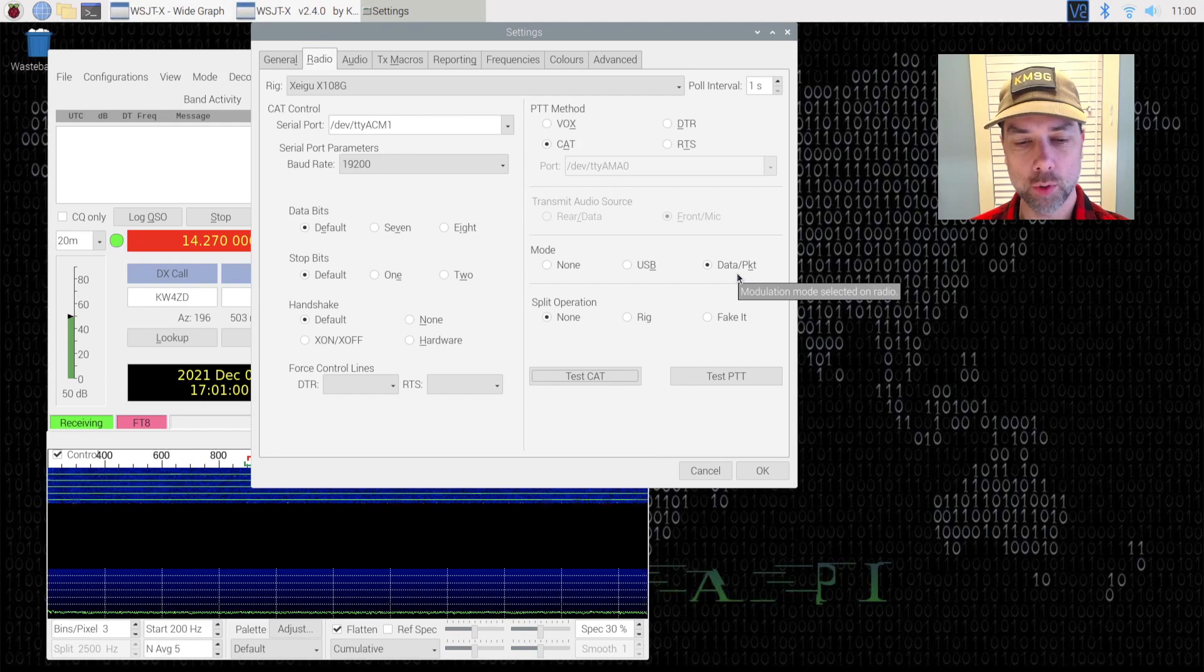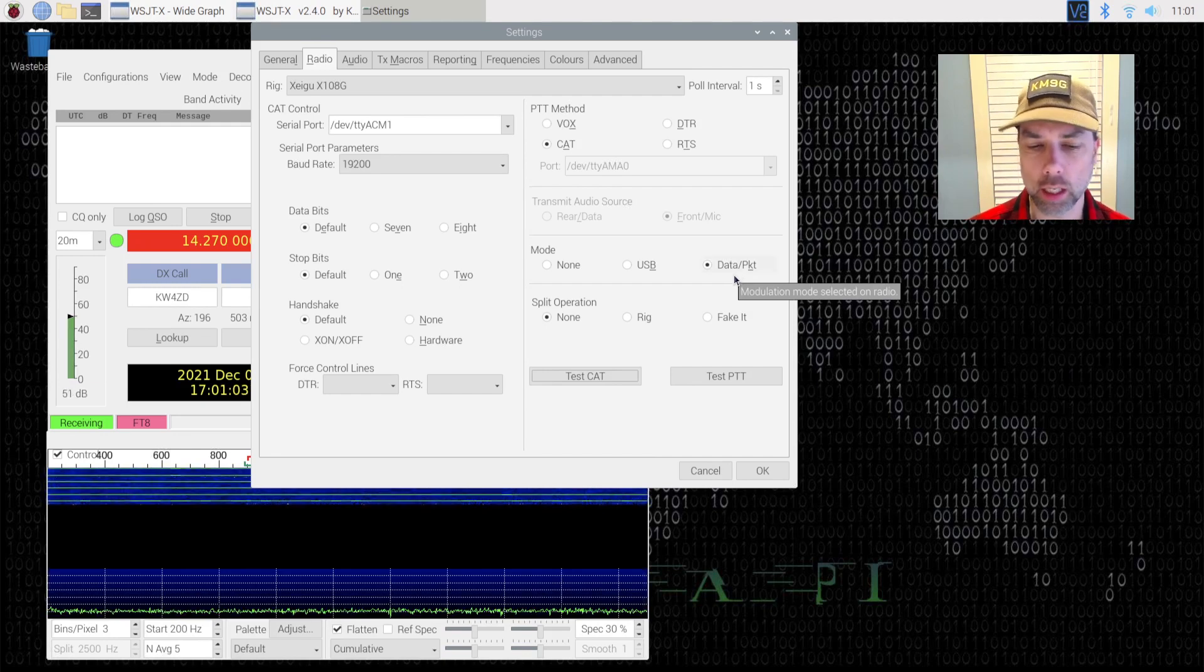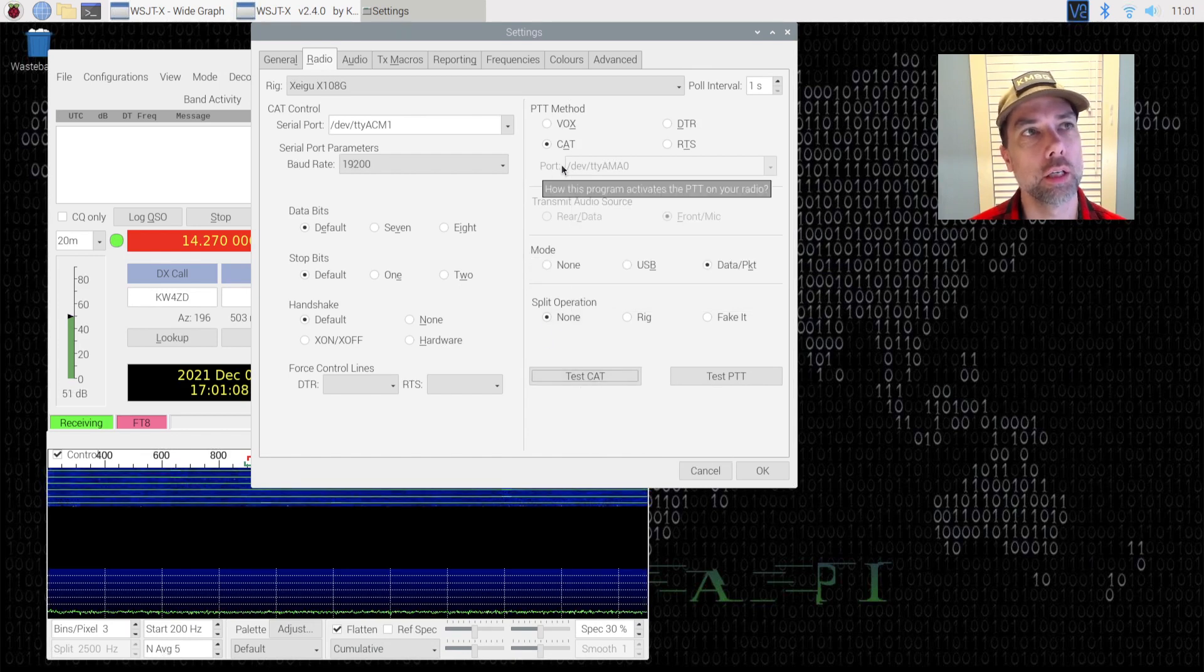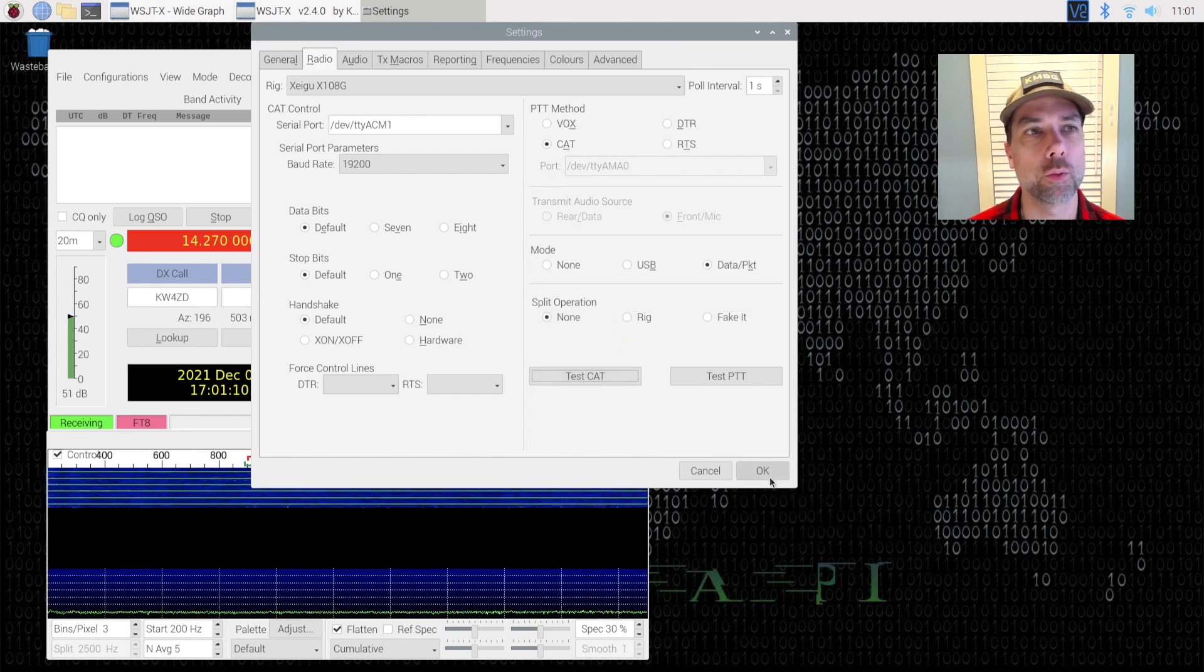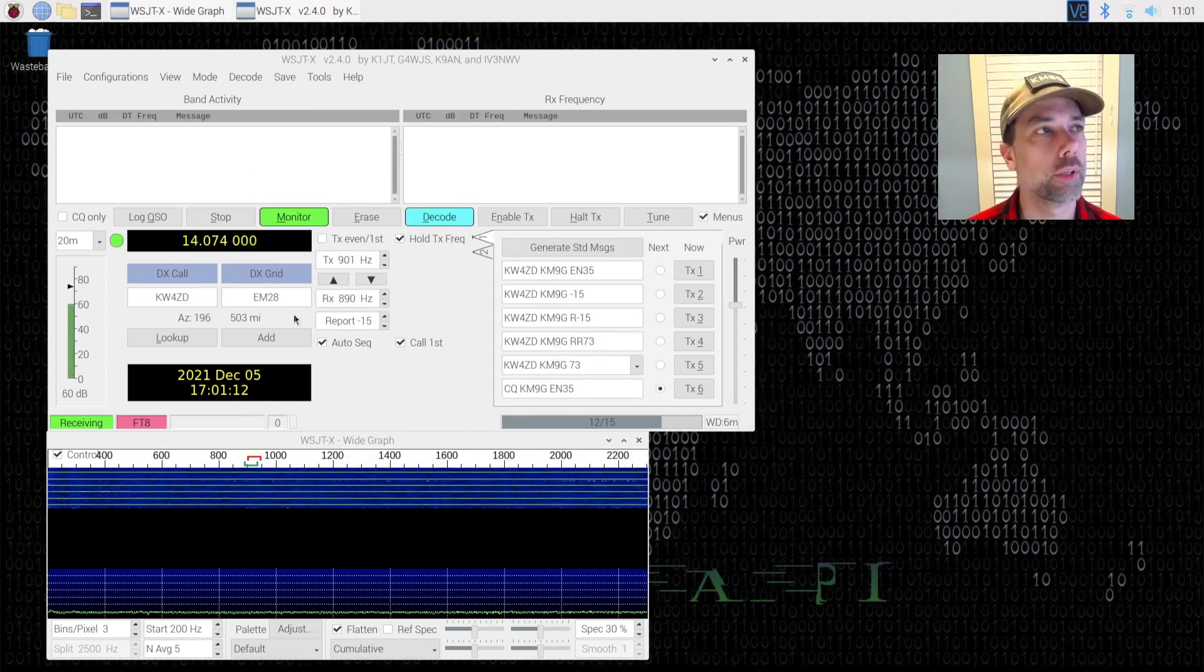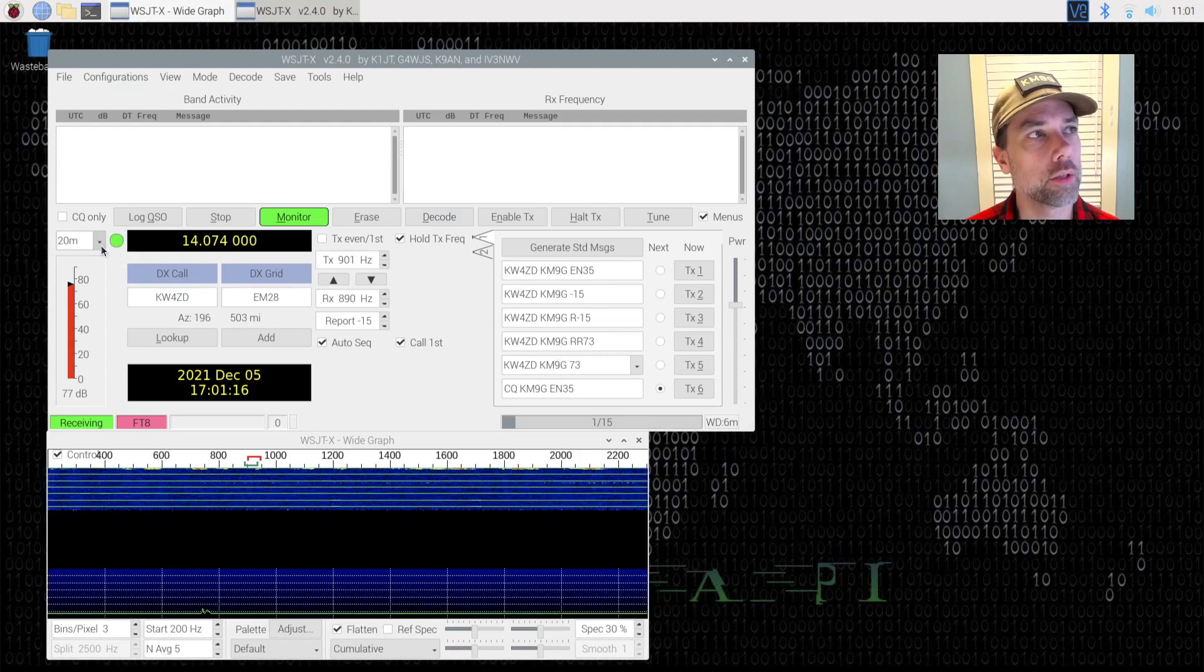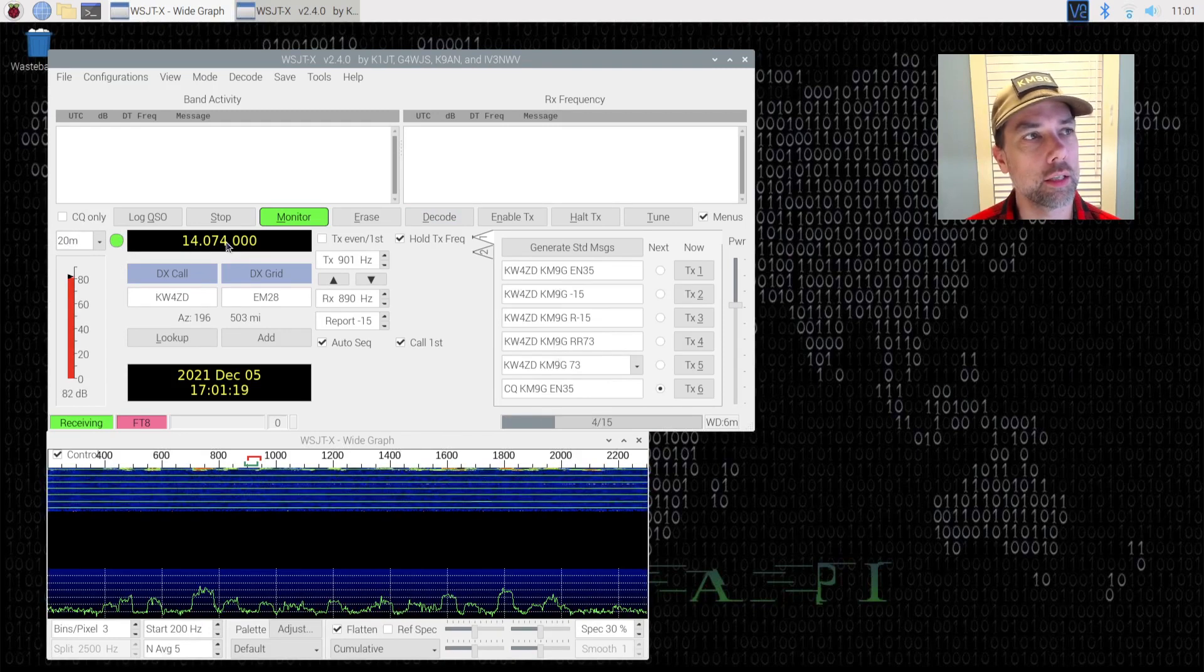The rig has a mode setting. I set that for USB DIG and honestly I don't think that matters either. Split operation is set for none and PTT method is set for CAT. So we're going to hit OK even though it didn't go green.